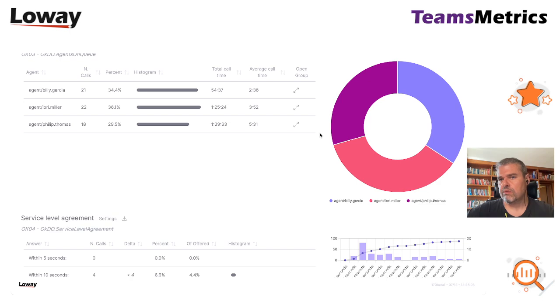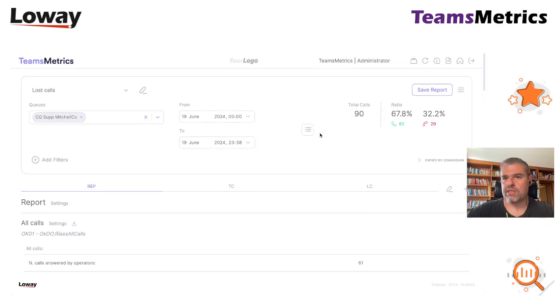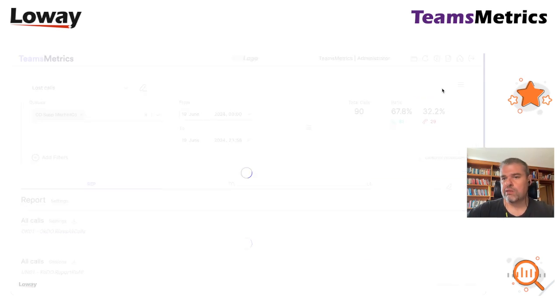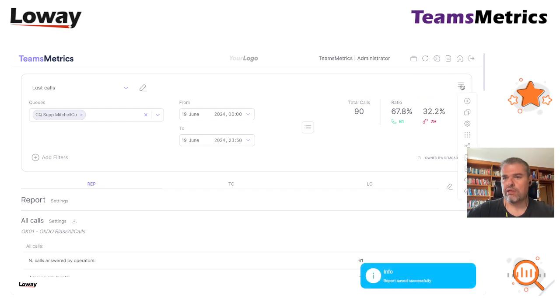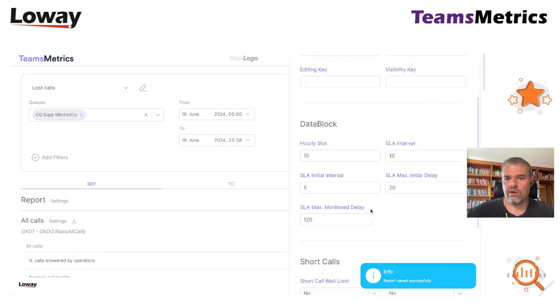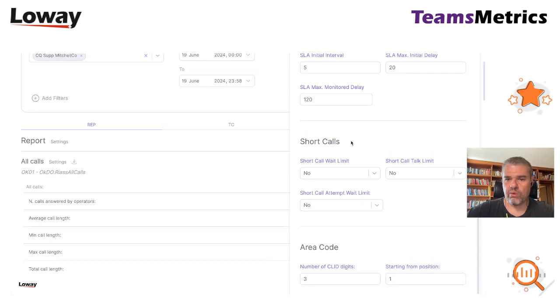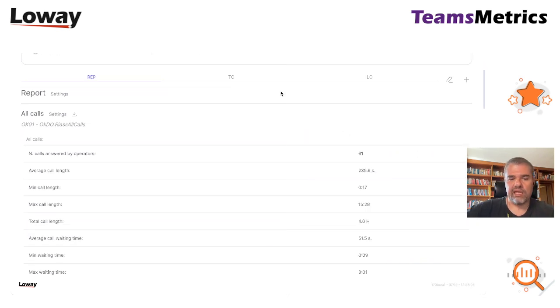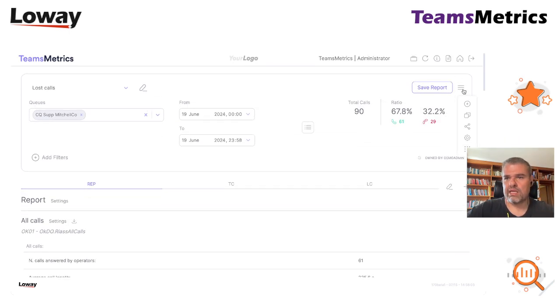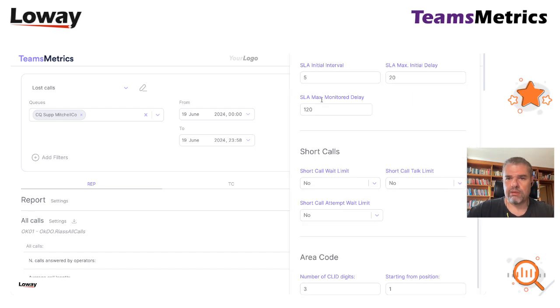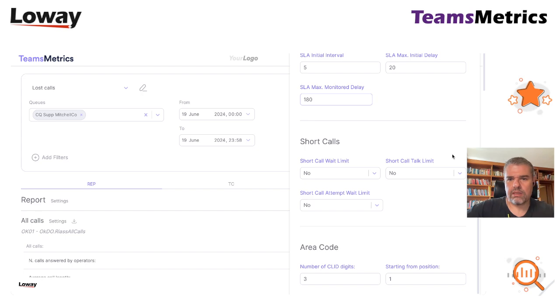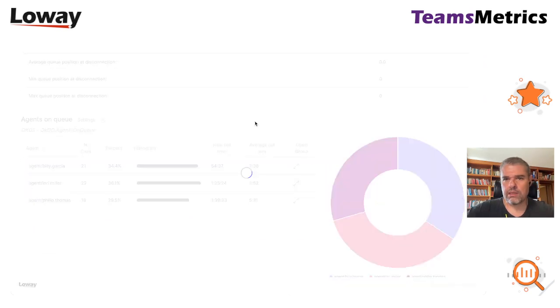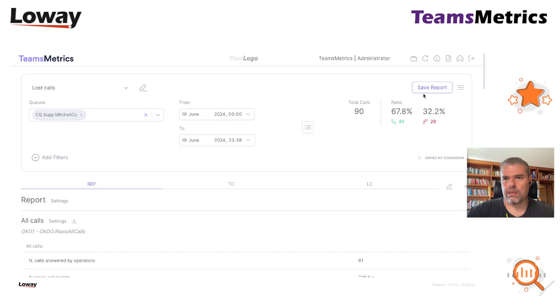We also know by looking at the telephone system that it was possible to stay on the queue for up to 3 minutes. So if we tell QMetrics in the settings, we can tell the system that the max monitor delay will be 180 seconds. Save.